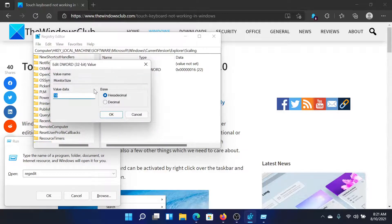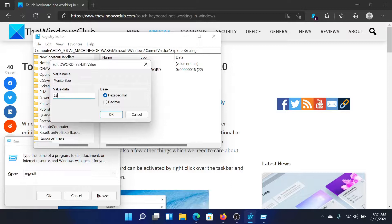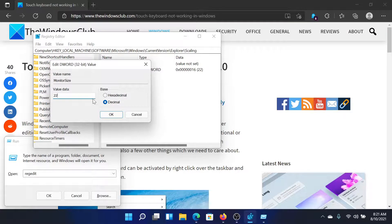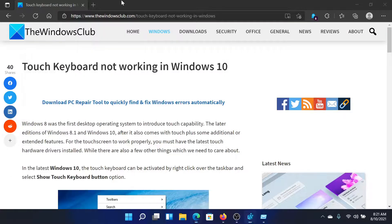and check the value data. It should be 22.5 and the base should be selected at decimal. So when I change it to decimal, it becomes 34. Instead, it should be 22.5. Then click on OK.